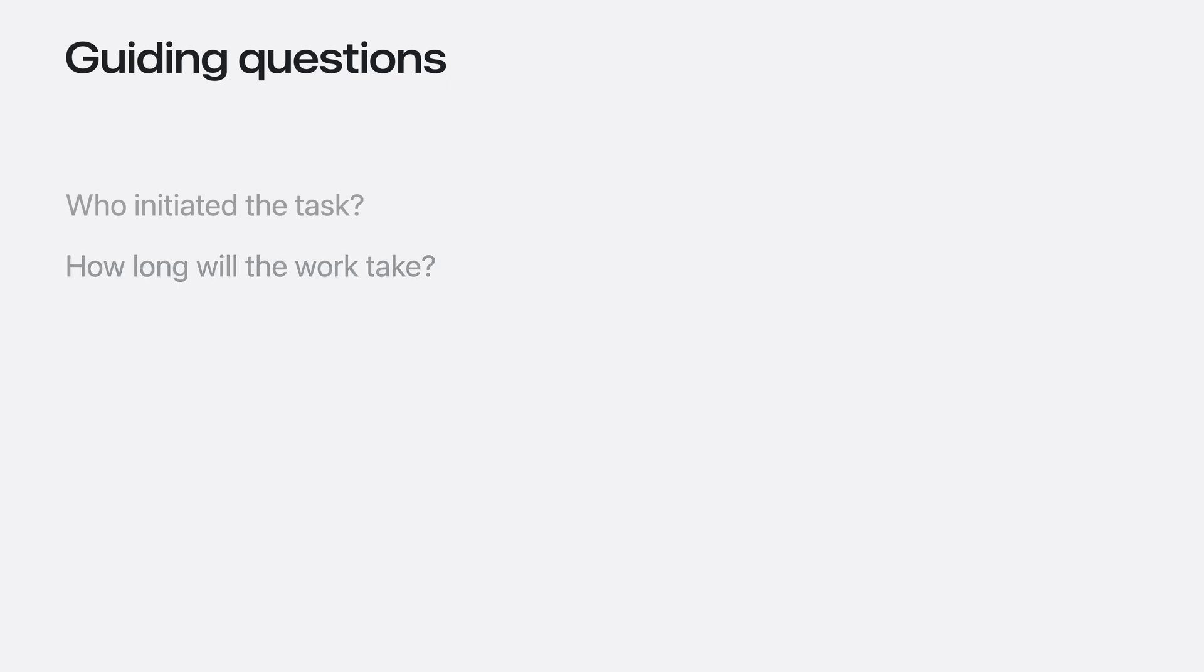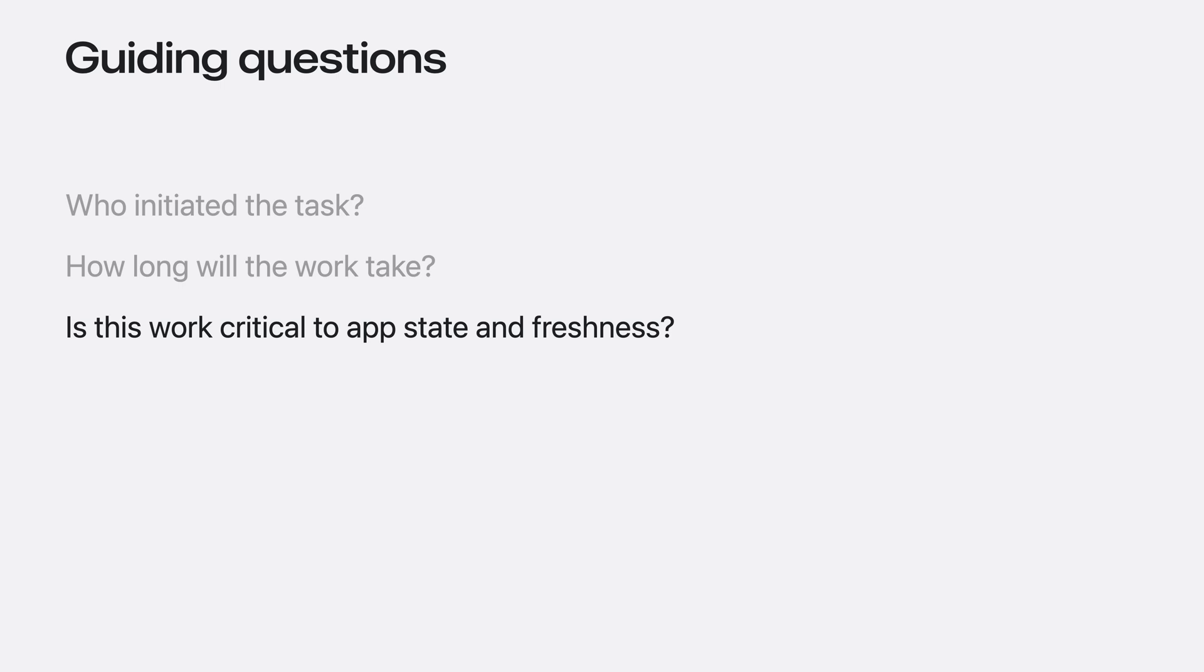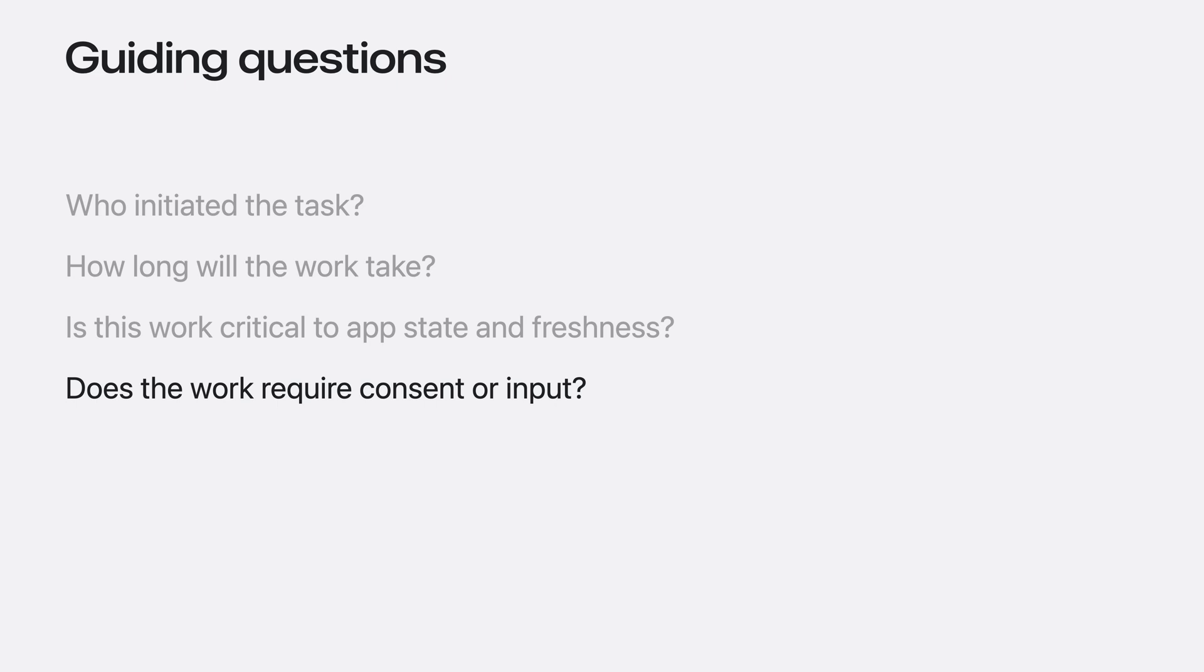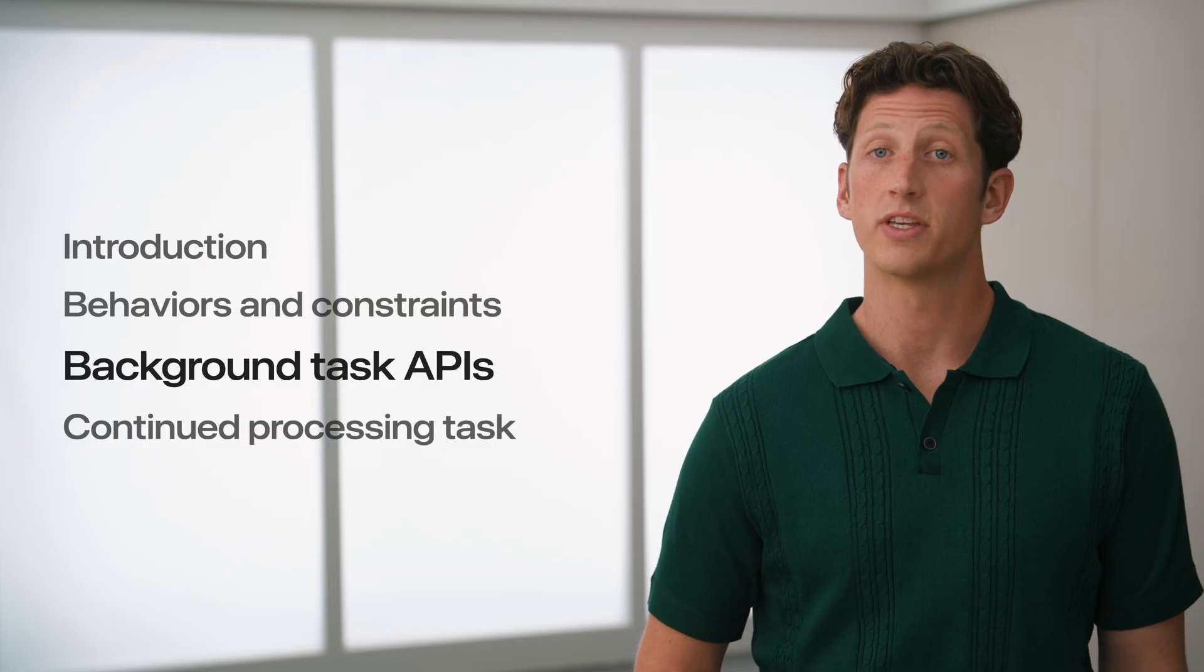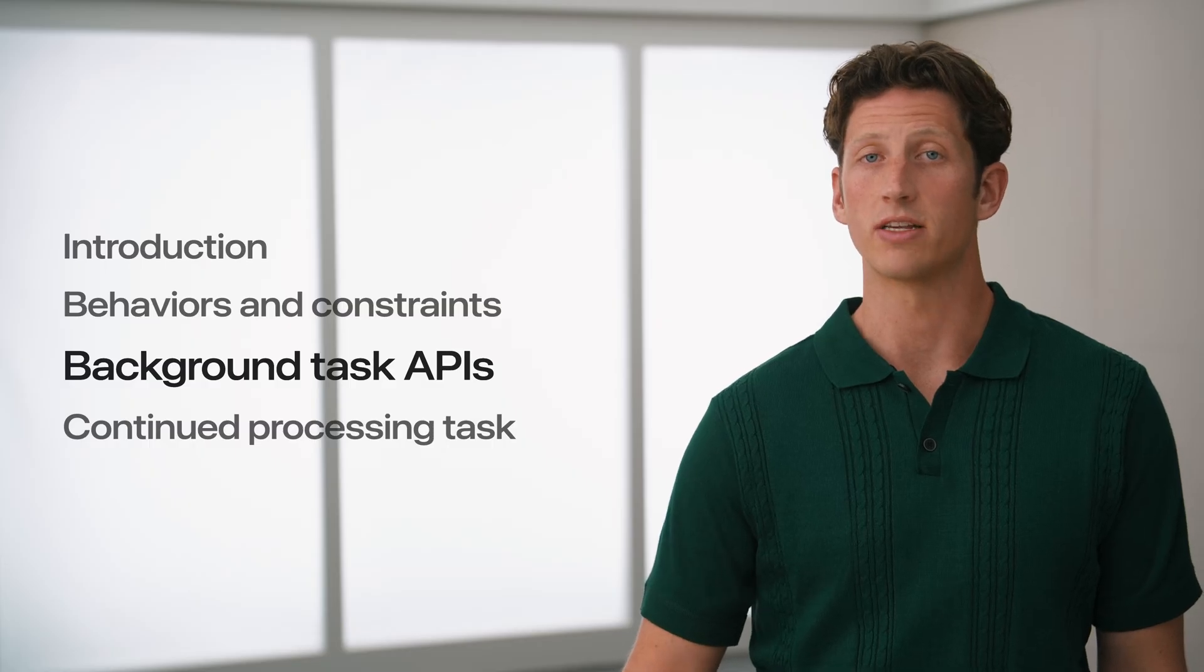Is this work critical to app state and freshness? Background downloads enhance the feeling of liveliness to your app, but telemetry uploads have no immediate benefit to the device owner. And finally, does the work require consent or input? Background runtime isn't appropriate for these types of workloads, so I'd recommend taking a different approach if that's the case.